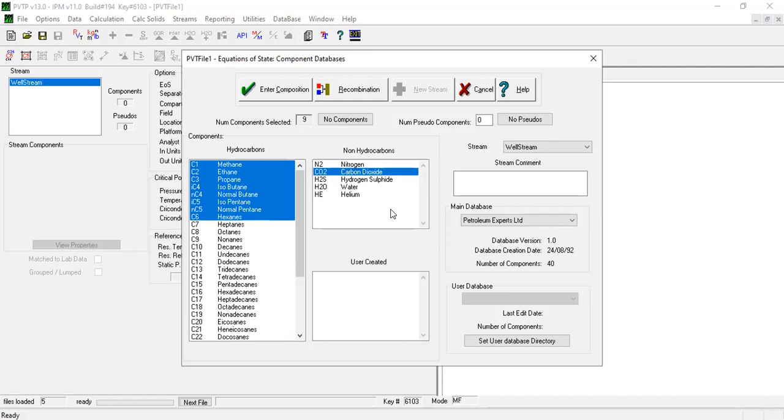Similarly, non-hydrocarbons - in this case carbon dioxide - can be selected by clicking on the relevant component. Finally, we can specify the number of pseudocomponents. In this case, I will use one number of pseudocomponents.